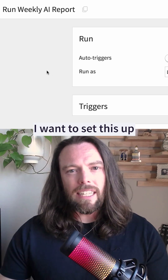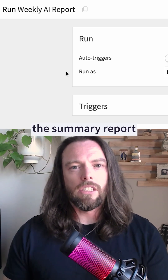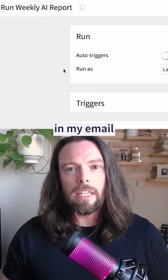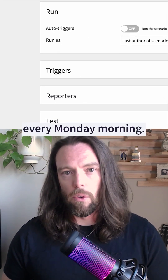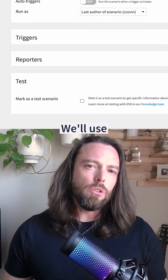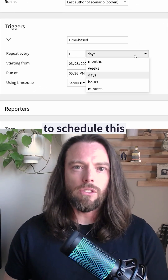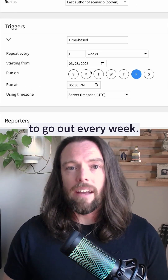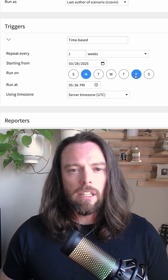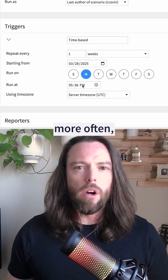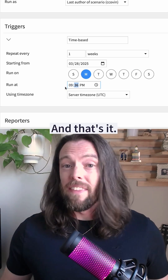Lastly, I want to set this up so that I get the summary report in my email every Monday morning. We'll use Dataiku scenarios to schedule this to go out every week. If I wanted to do it more often, like every day, I could do that too.